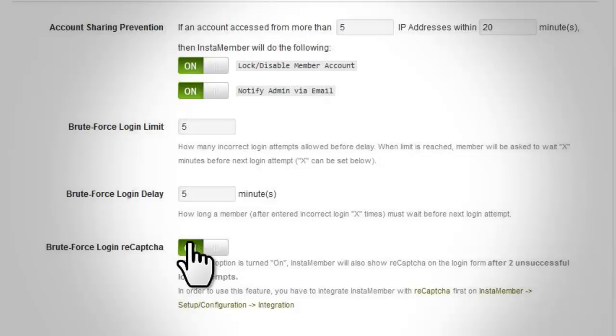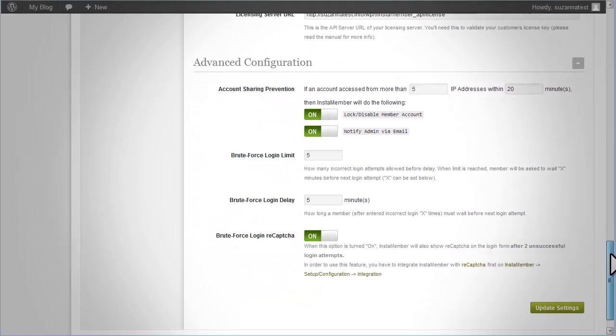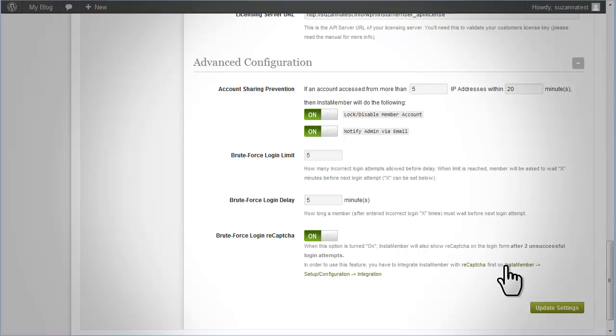Brute Force Login ReCAPTCHA. This option enables ReCAPTCHA after two unsuccessful login attempts. This option would only apply if you set up ReCAPTCHA in the integration page.